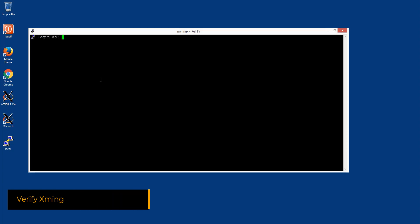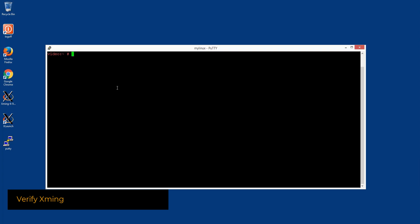After entering the username and password, we can verify whether the X server redirection is working properly by executing the terminal in the console.